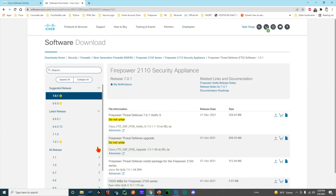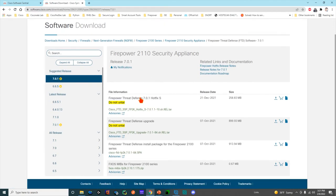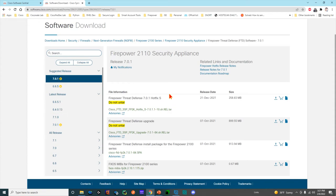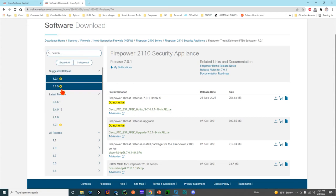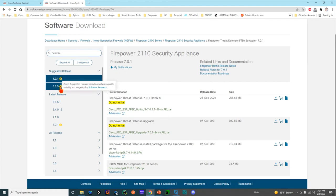Now I can download either ASA software and the ASDM manager for it, or FTD software. If I click FTD software, this is going to give me all of the software—the initial install software, the update software, the patches and hot fixes.